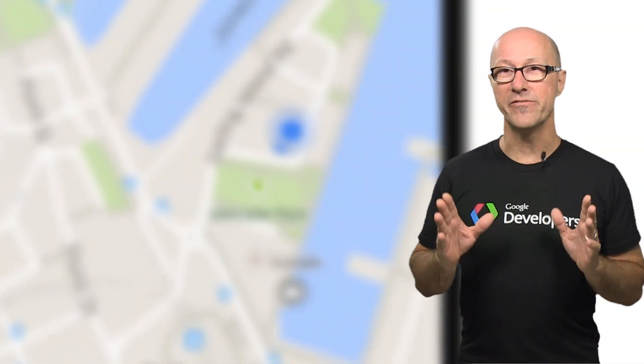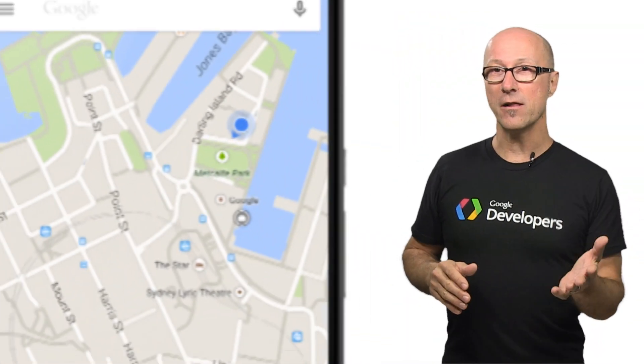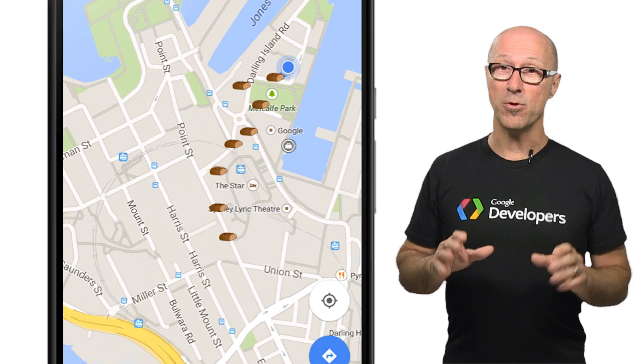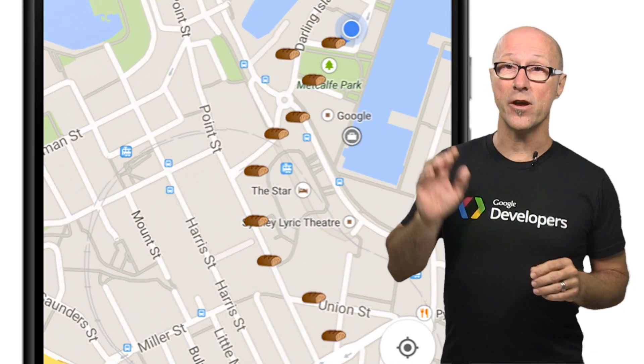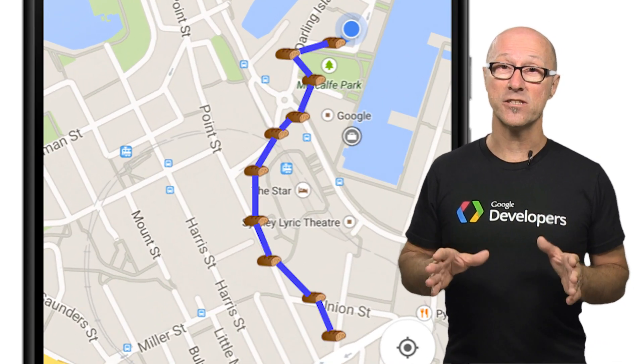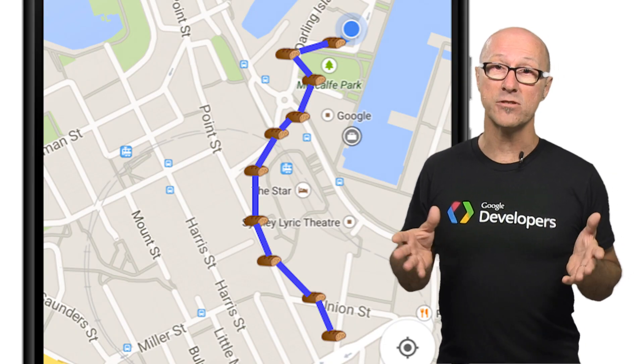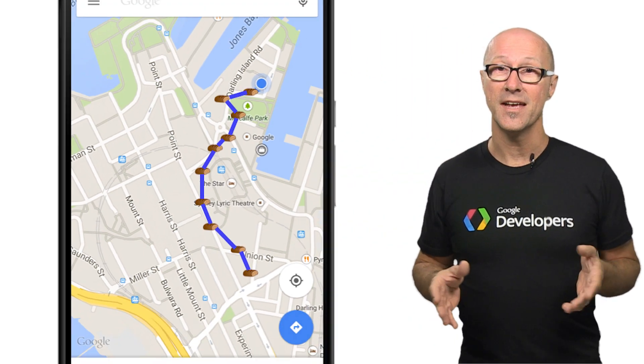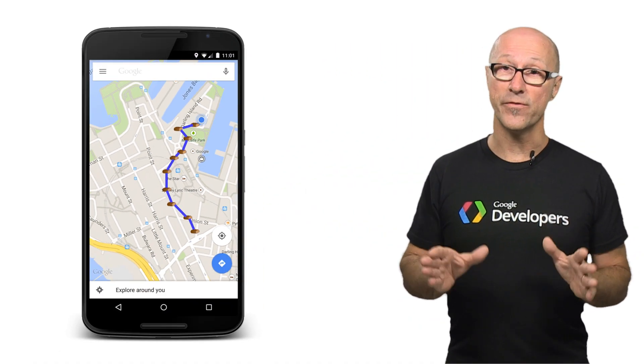This is great except for the problem of GPS jitter. If you're traveling on a road and you grab a whole lot of crumbs along the way, chances are they won't actually connect to the road you're traveling on. For example, if I grab these 10 crumbs and try to draw a line between them, it actually crosses through buildings and doesn't follow the road I was traveling on.